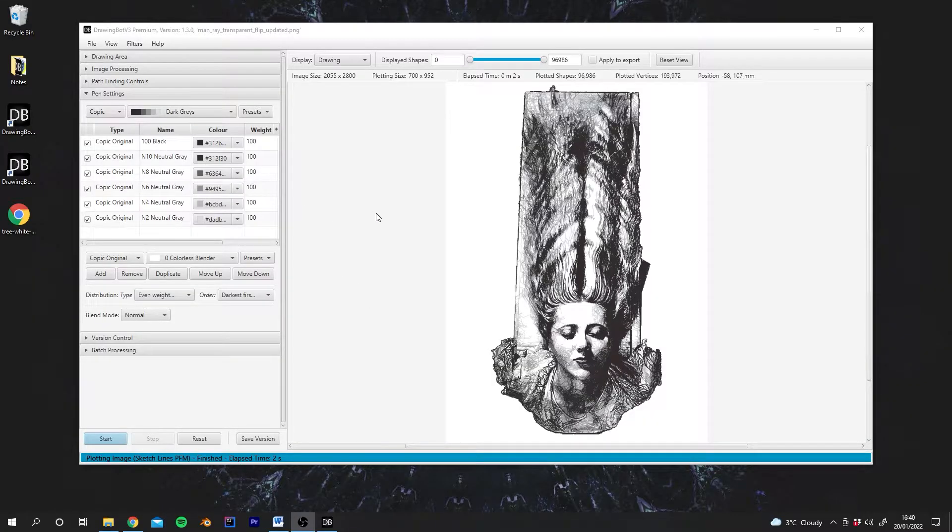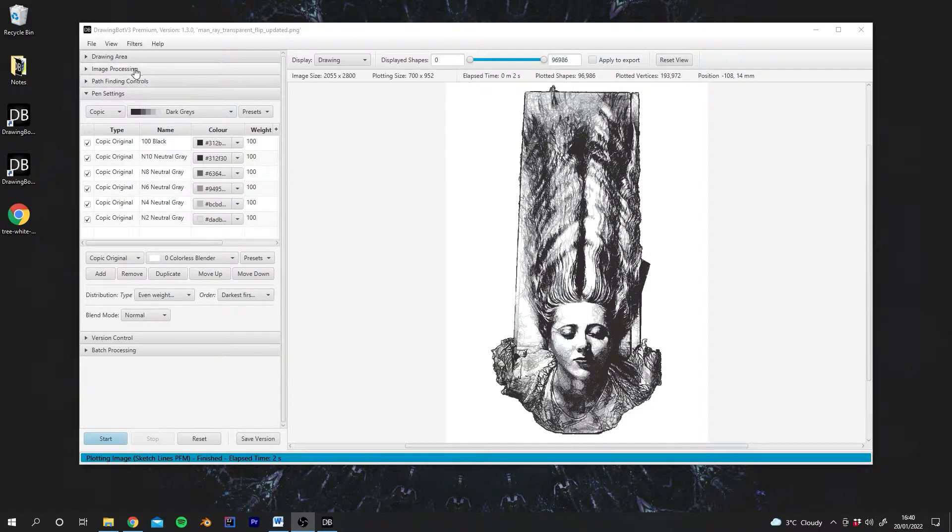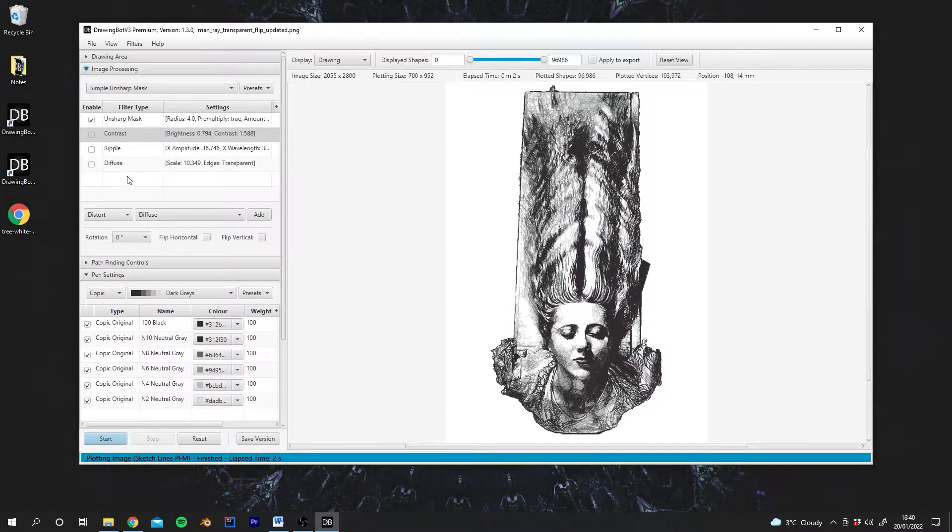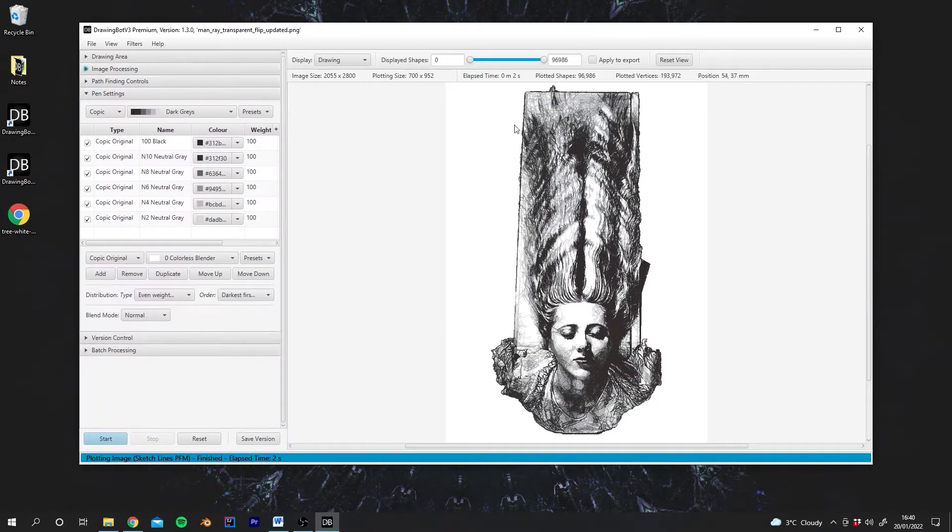In this video, we're going to look at the pen settings controls. As you can see, I've disabled the fuzzy filter, the diffuse filter, and I've just got the un-sharp mask on now.